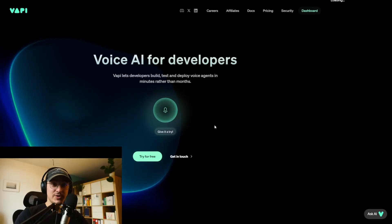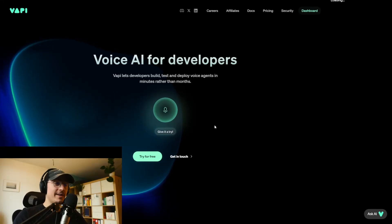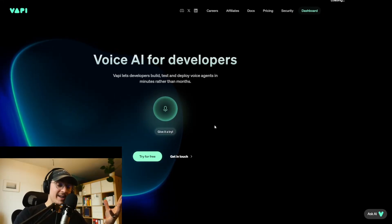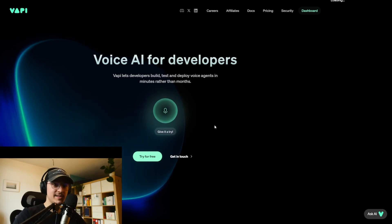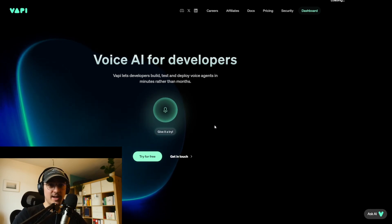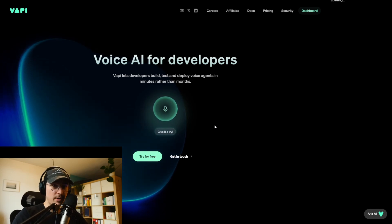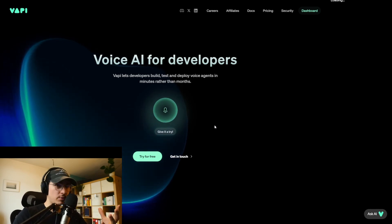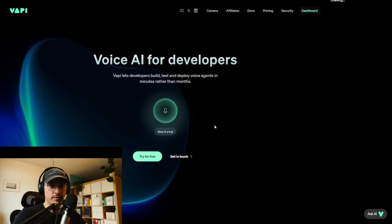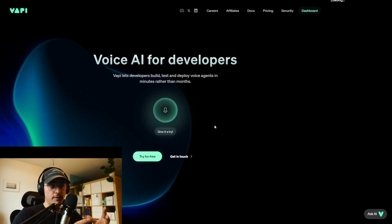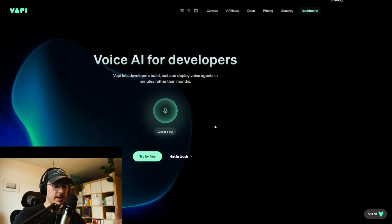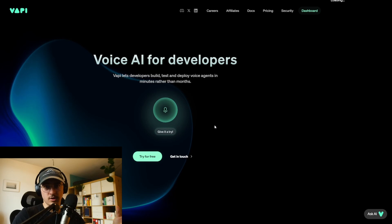Today we're going to go over how to connect VAPI AI to Make.com. VAPI AI is an excellent tool for creating voice assistants that can handle inbound and outbound calls for your business. But what if you wanted to call someone from your CRM with all the information available? For that we need to connect it to Make.com.